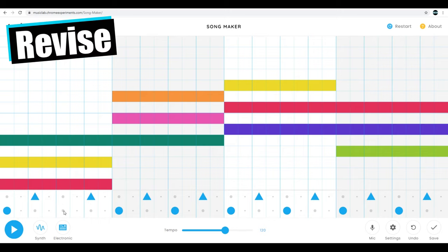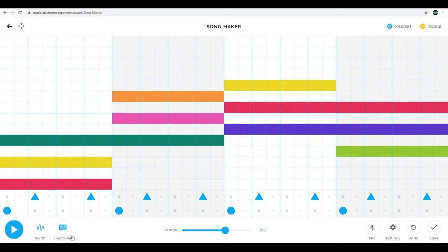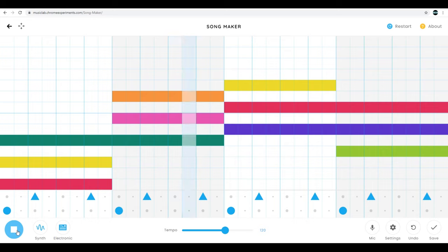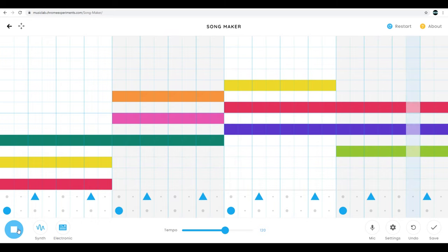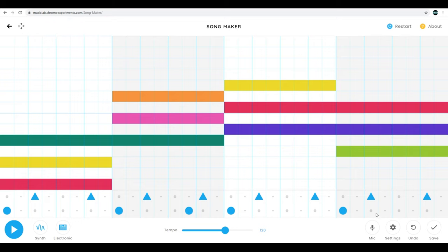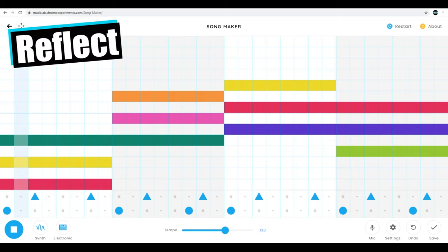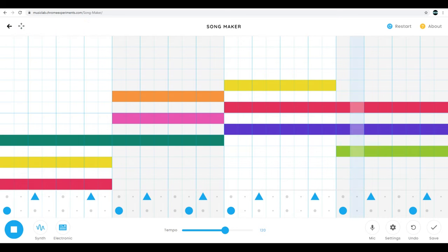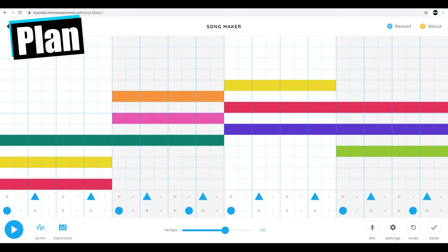See how that sounds. Not bad. Maybe I'll add it in on the end of three, maybe every other measure. Now I kind of want to add a melody on top and see how that sounds.